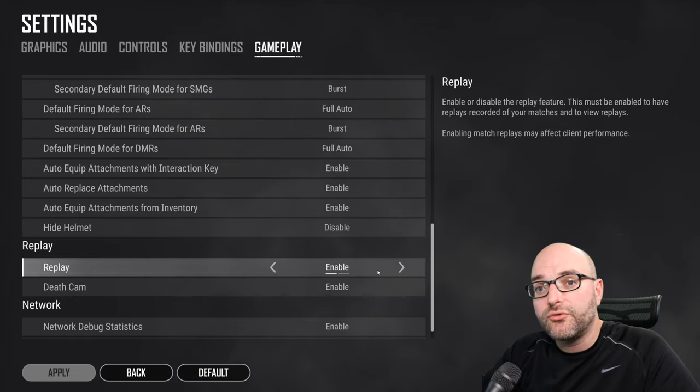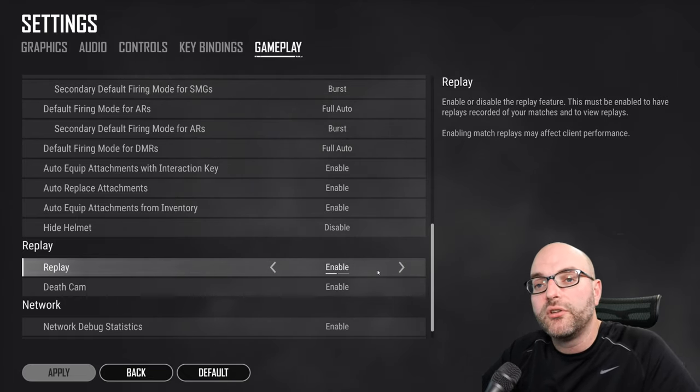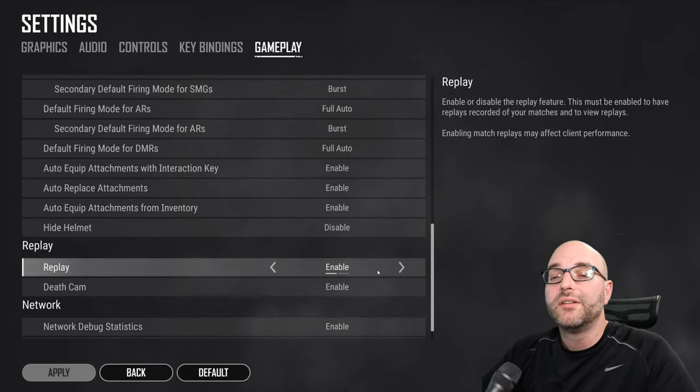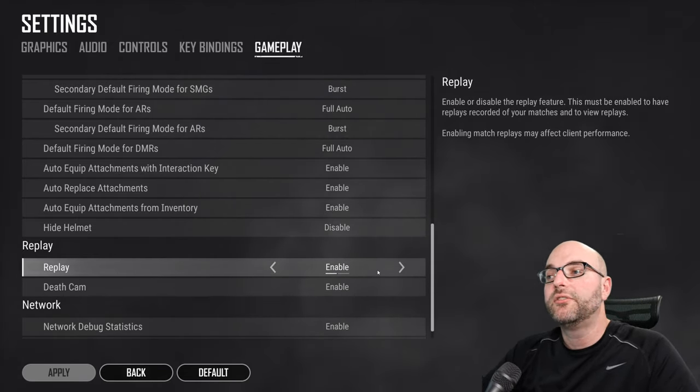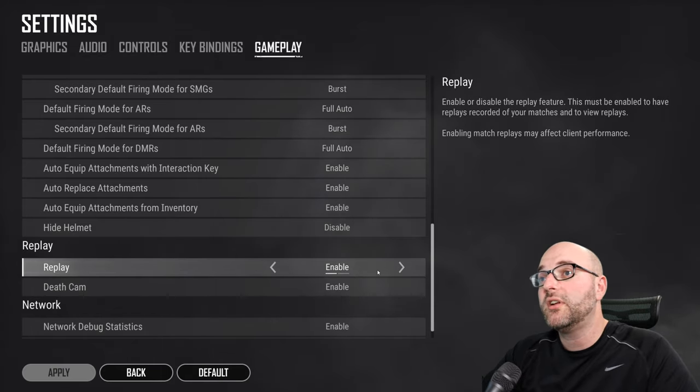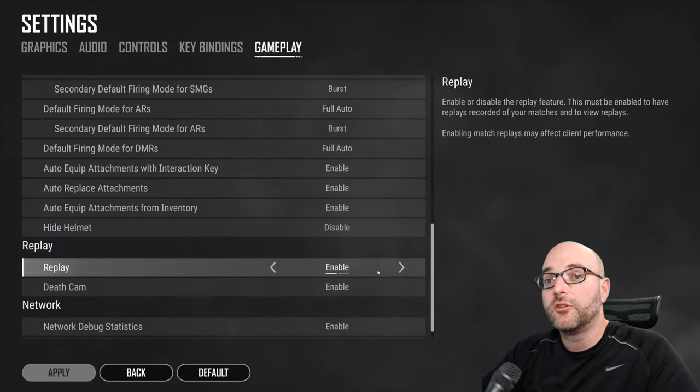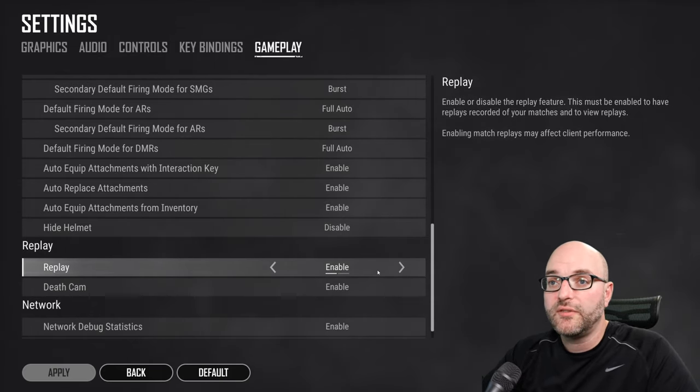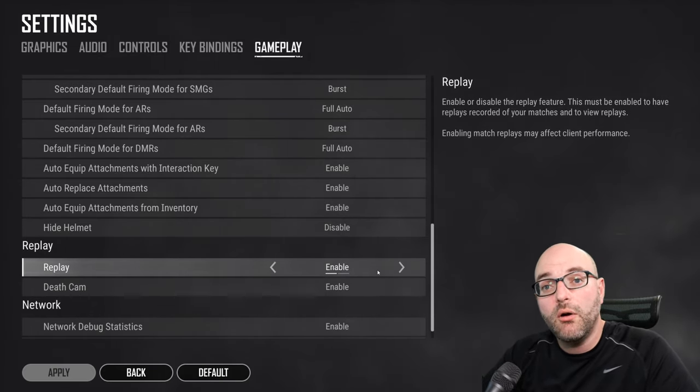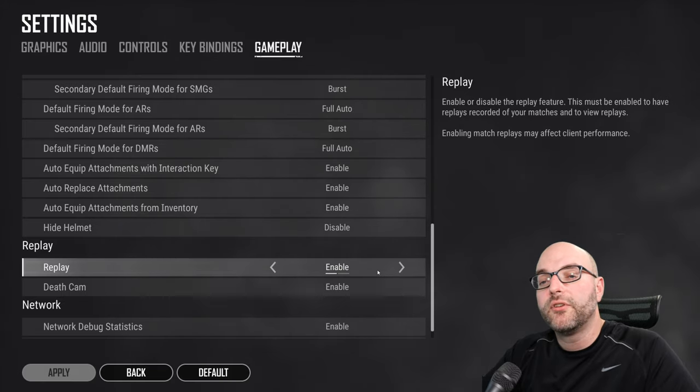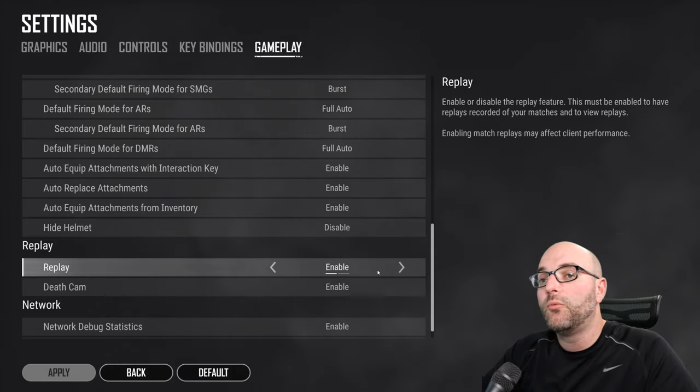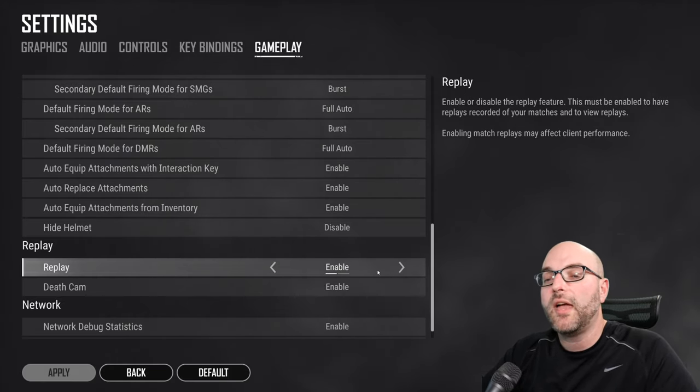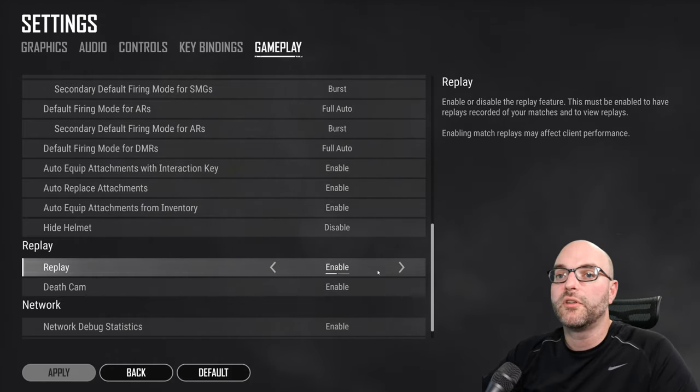We do not recommend turning off Deathcam. It is an extremely important learning tool to see how you died. And so if there's any way that you can, turn down your graphics settings before you turn off Deathcam. However, if there's no other option, Deathcam will get you back some performance.